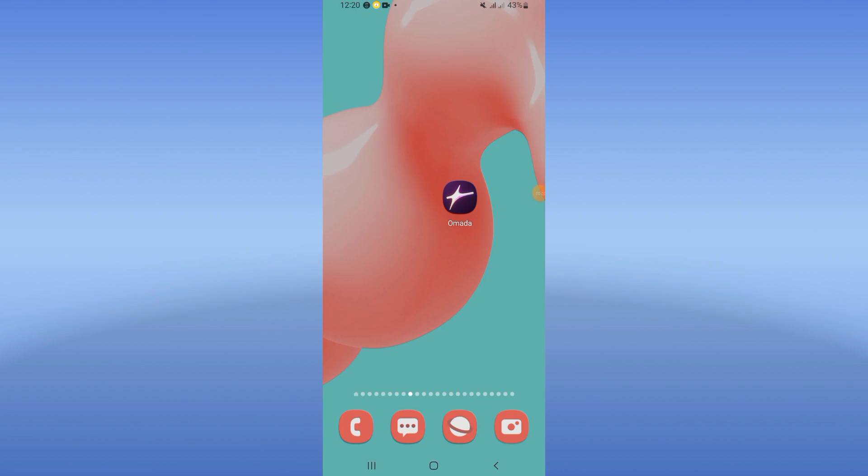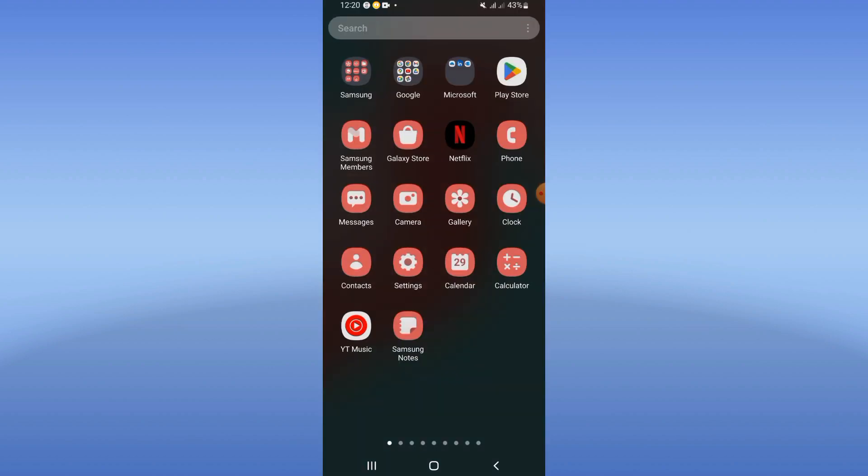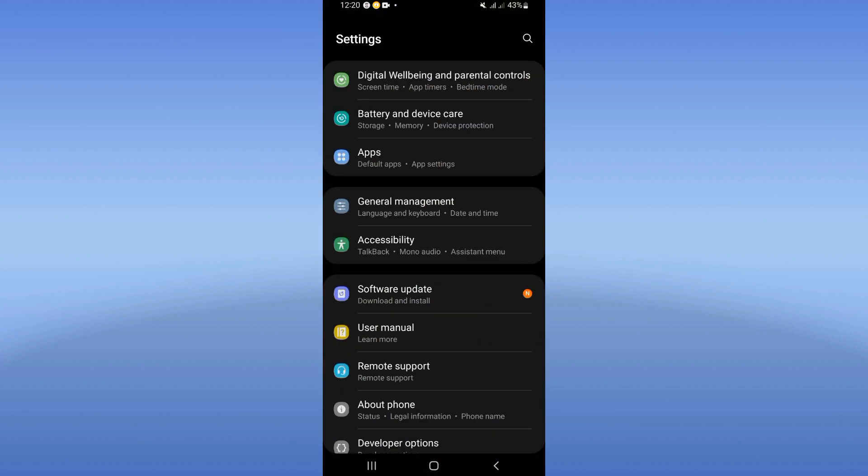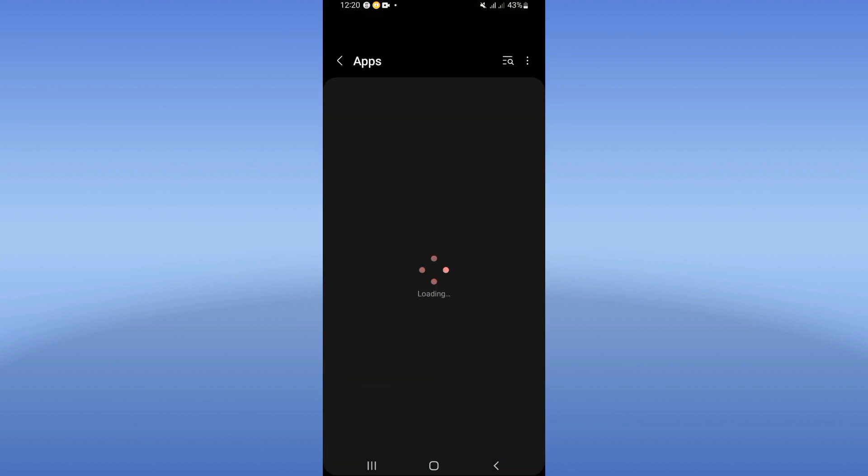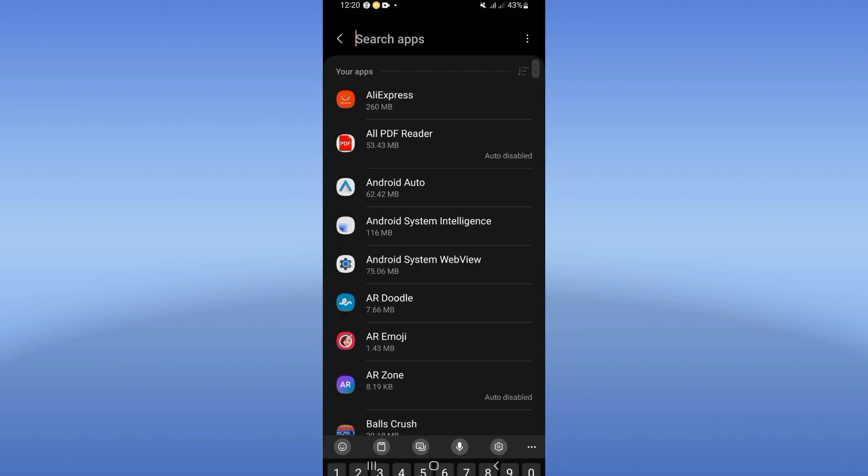How to fix Omada app not working. Welcome everybody to this video. In this video I will show you how to fix this problem today. Let's do it. Go directly, open the settings of your device, click add apps option.